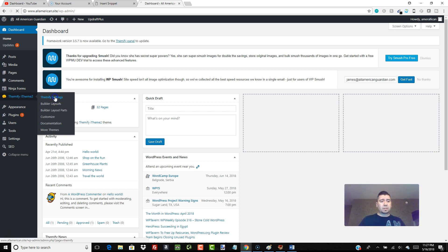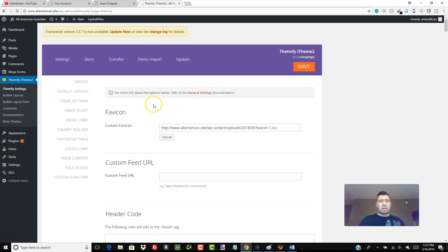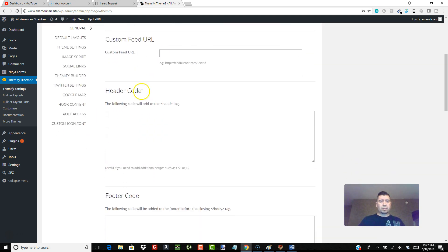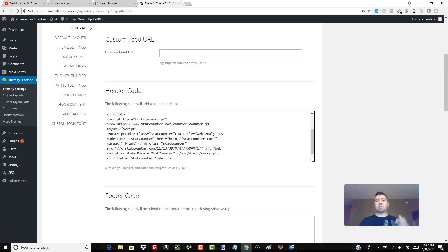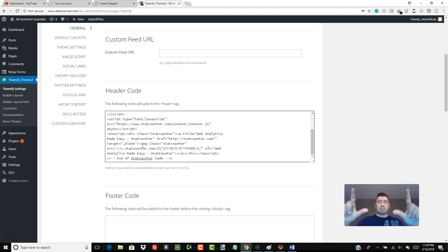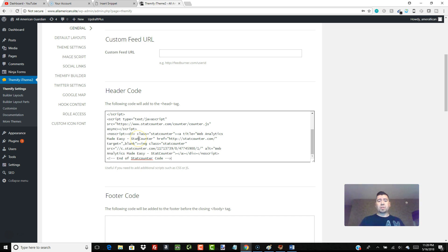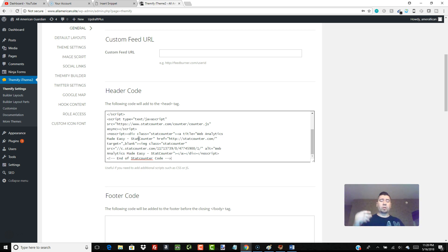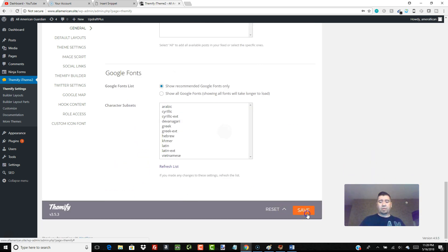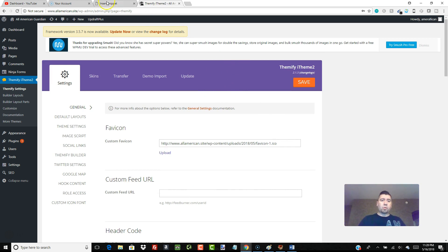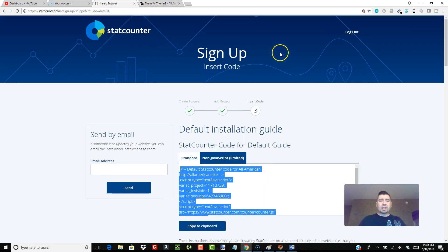And I'm going to scroll down just a little bit, and right here this header code: the following code will add to the head tag. So we're going to just paste it right in here, because we want this in the head, the top, the code that appears at the top of every single page. This is where your logo and tagline is on every single page, your menu and things like that. That's the header. So that's where we want the script, so that when someone comes to your website that's the first thing that loads. This script will load in the background, nobody can see it, but it'll count that visit and every page that they go to. We paste it in here and we're going to just scroll down and hit save.